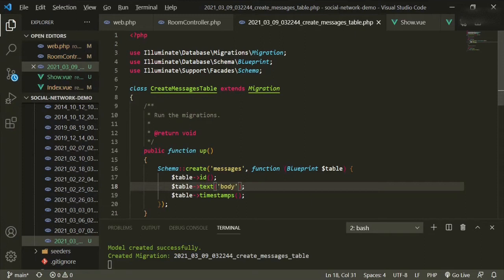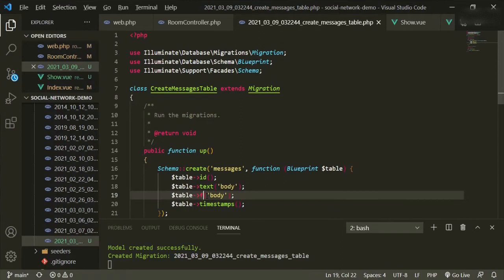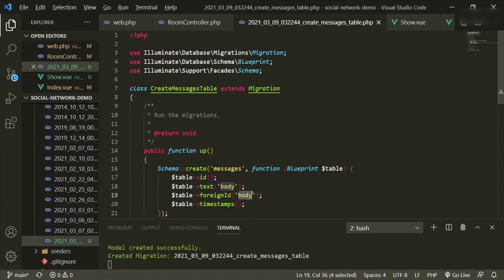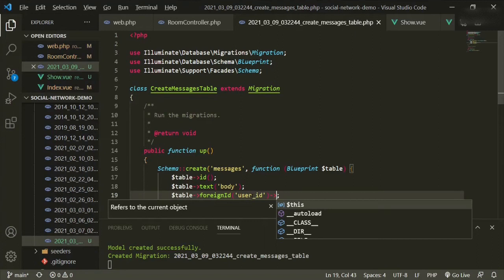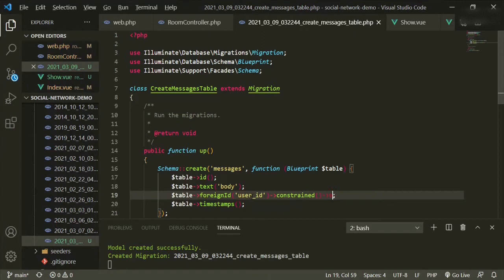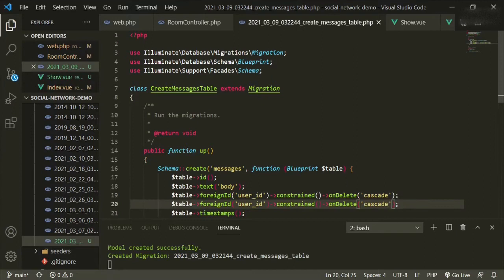The next one is going to be foreign ID, and we're going to use the users table for this one so that each message belongs to a user. That's the relationship. And then we'll make it constrained, and on delete we'll cascade. We can do the same thing for the room ID, and that's good for the messages.